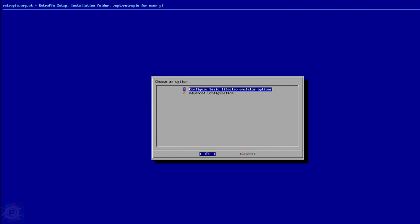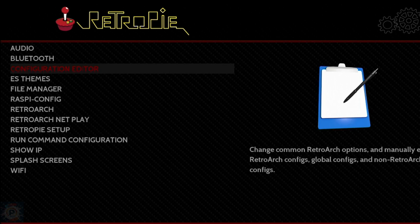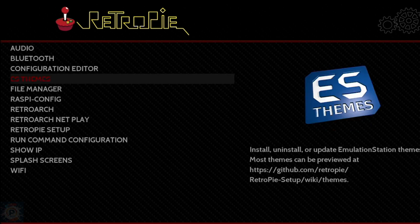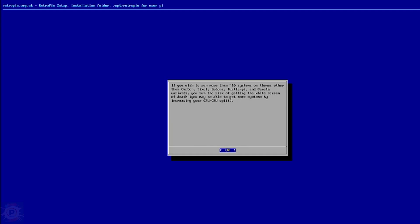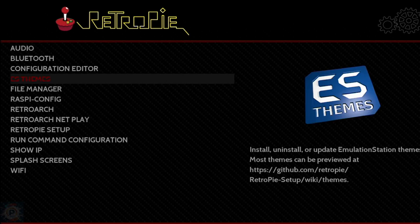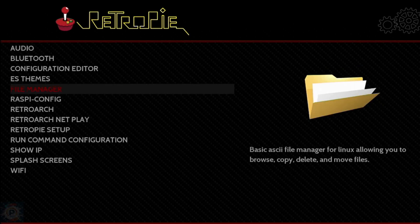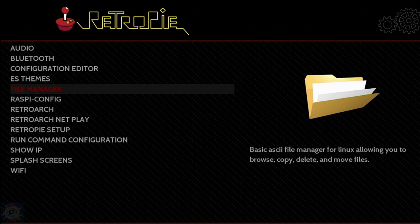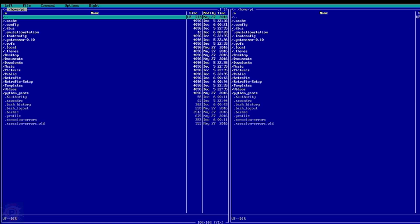ES Themes allows you to set different themes for Emulation Station. These themes are only cosmetic, so have fun. The File Manager allows you to move files around in the Raspberry Pi's file system. It's a bit complicated, and if you need to manage a lot of files, I strongly recommend that you boot into the Raspberry desktop or use an SFDP utility to move the files, in the same way that you load ROMs.